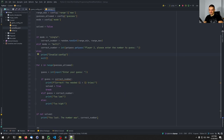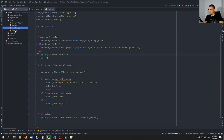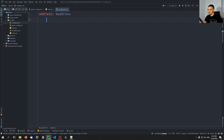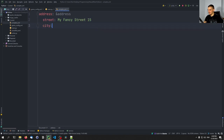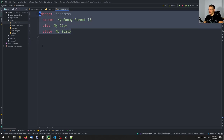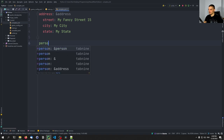Now for a more advanced feature not supported in JSON: you can reference individual objects within a YAML file using anchors. If you have a YAML file with certain key-value pairs, you can reference those objects elsewhere in the file. Let's create complex.yaml with an address anchor defined as &address, containing street: my fancy street 15, city: my city, state: my state.